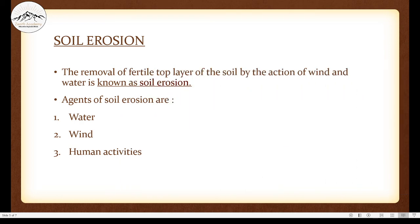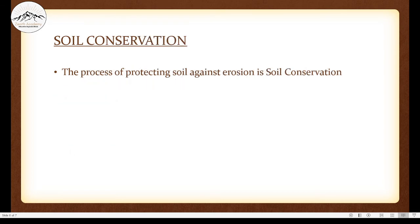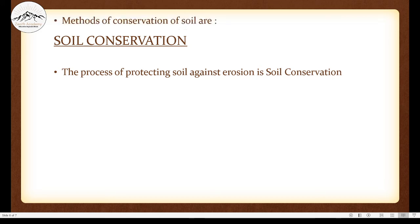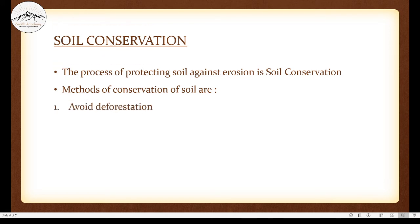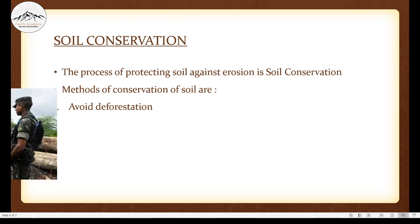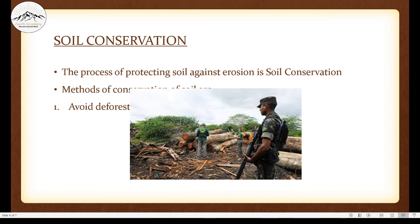Now let's see how we can conserve soil — soil conservation. The process of protecting soil against erosion is soil conservation. The first method is to avoid deforestation. We know that weathering takes a long time and soil takes a long time to form, so we must conserve it. Deforestation means cutting down a lot of trees for human purposes. When trees are intact and rooted in soil, they will not let the soil get eroded. Therefore we should not deforest excessively.